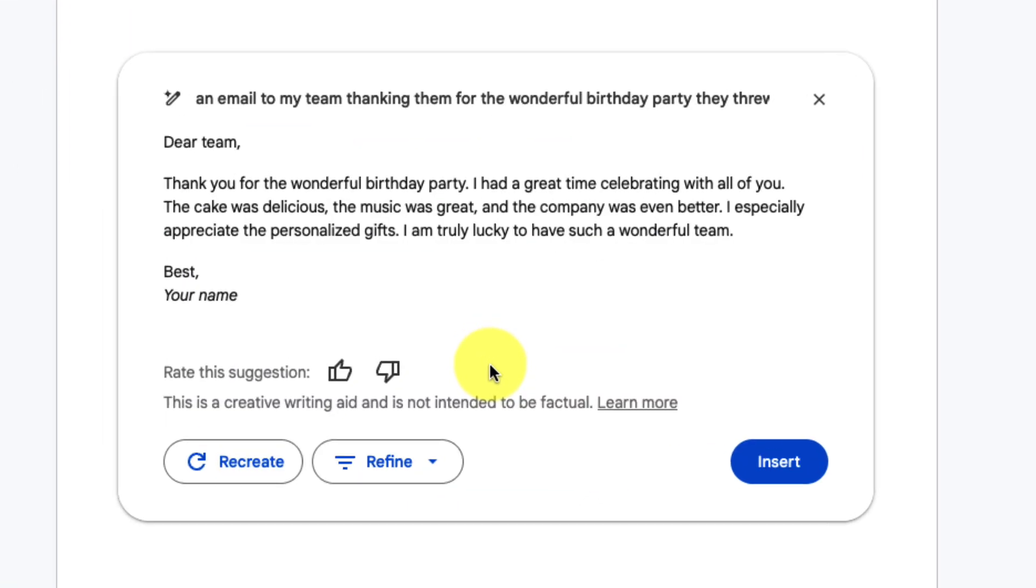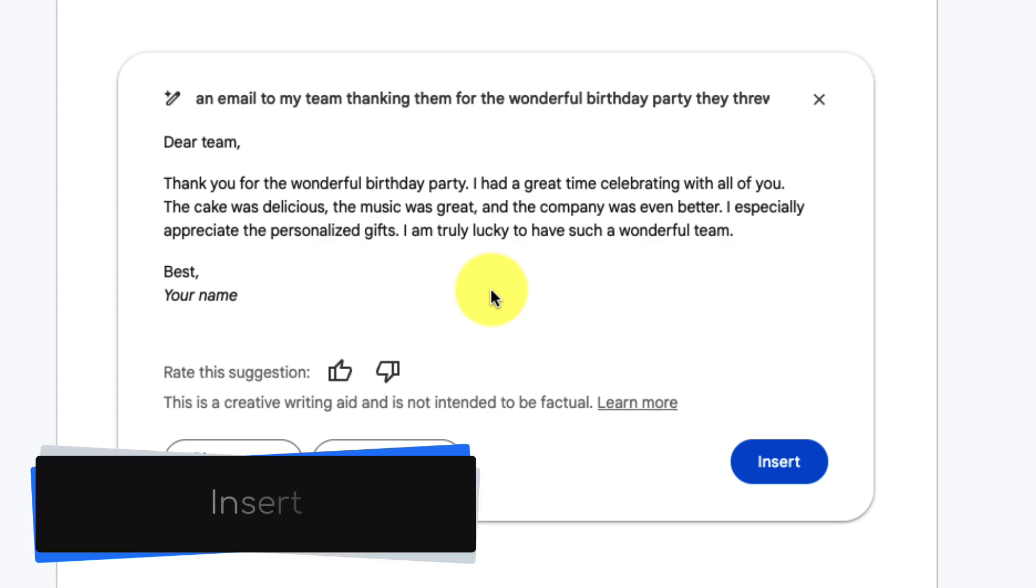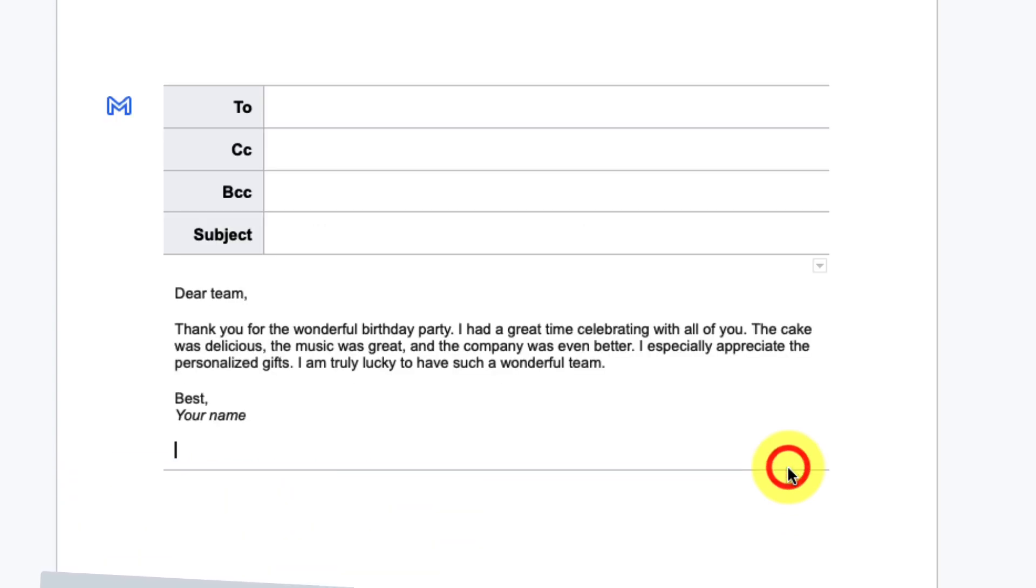And there is my brand new email, one paragraph, short, sharp and to the point. Now that I'm ready I can simply select the insert button to insert this result into my document.